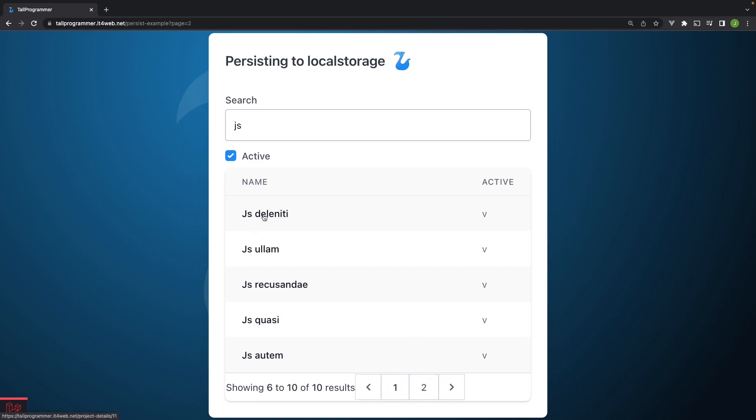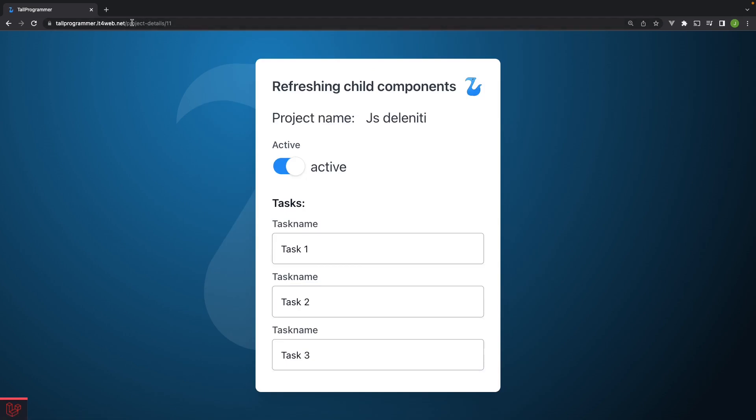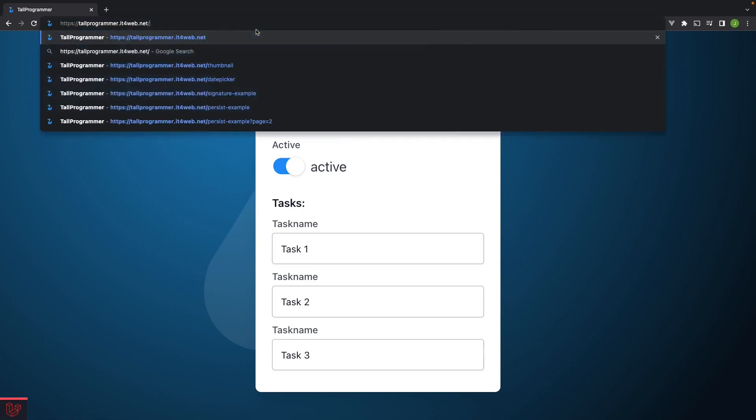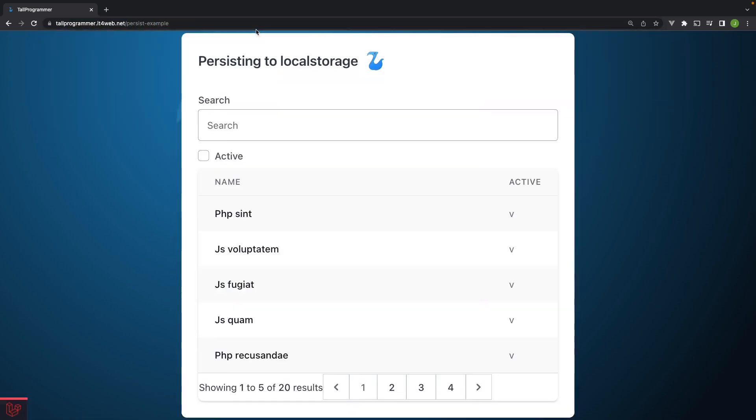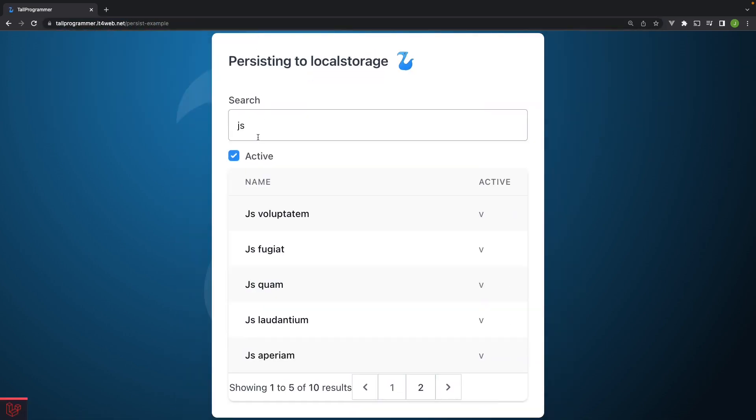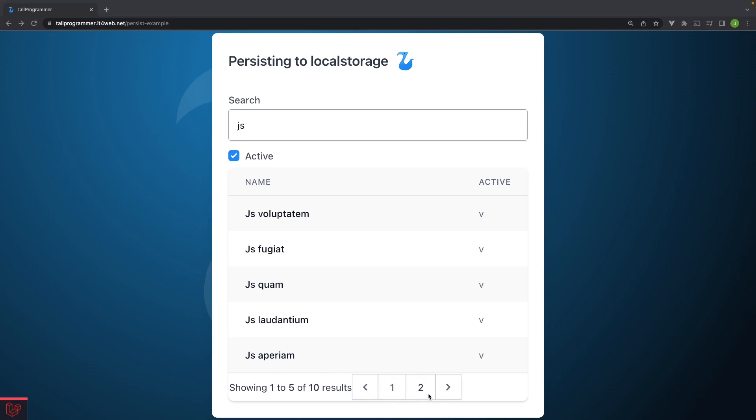We'll go to a project details page and then we'll come back. And now you can see the search query has been restored, the active state. But we're not actually on the right page. Because we should be on page two, but we're actually on page one.